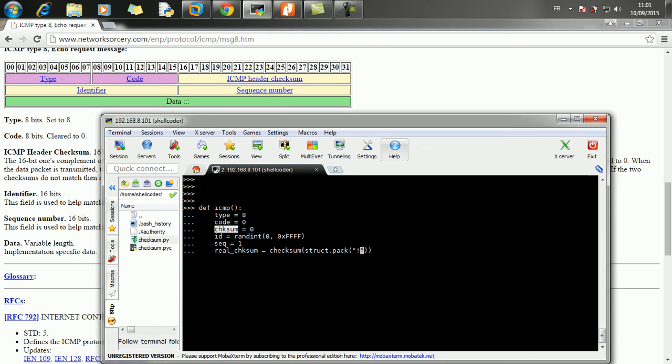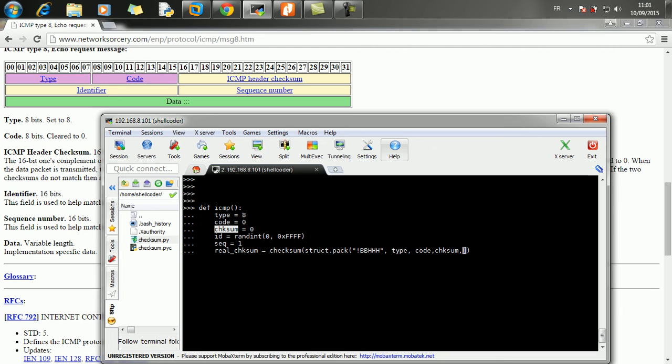B, which stands for 1 byte, B, 1 byte, H, 2 bytes, 2 bytes, and 2 bytes. So B, B, H, H, H. And we have the data, the type, the code, the checksum, and the ID, and the sequence number. That's it.